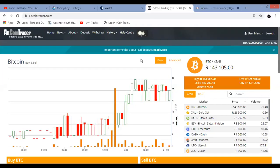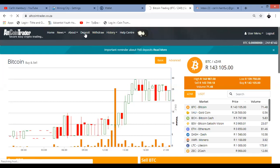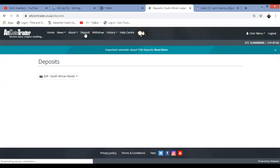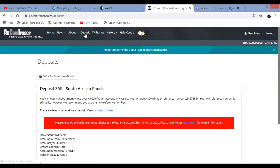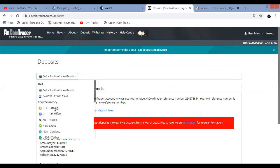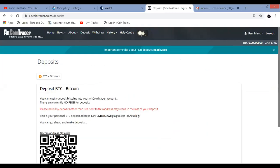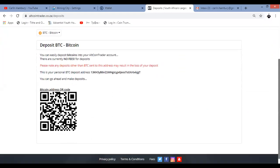So from altcoin trader, once you've logged in, what you can do is go to deposit. Because you're saying this is where you're going to receive the Bitcoin that you're withdrawing from mining city. Here you'll indicate that you're looking for a deposit in Bitcoin.